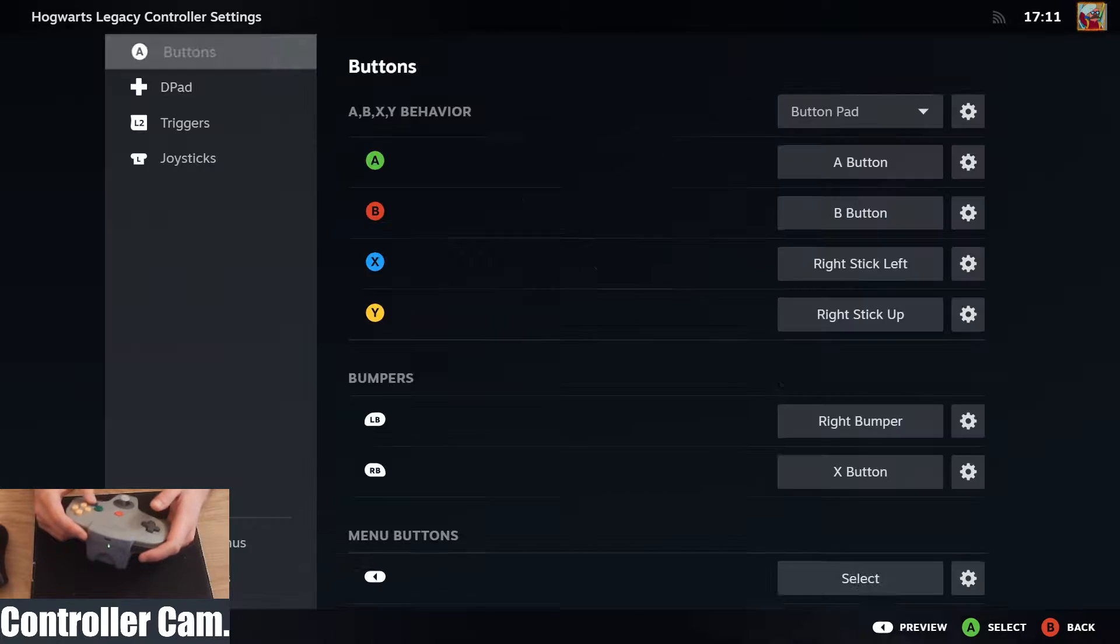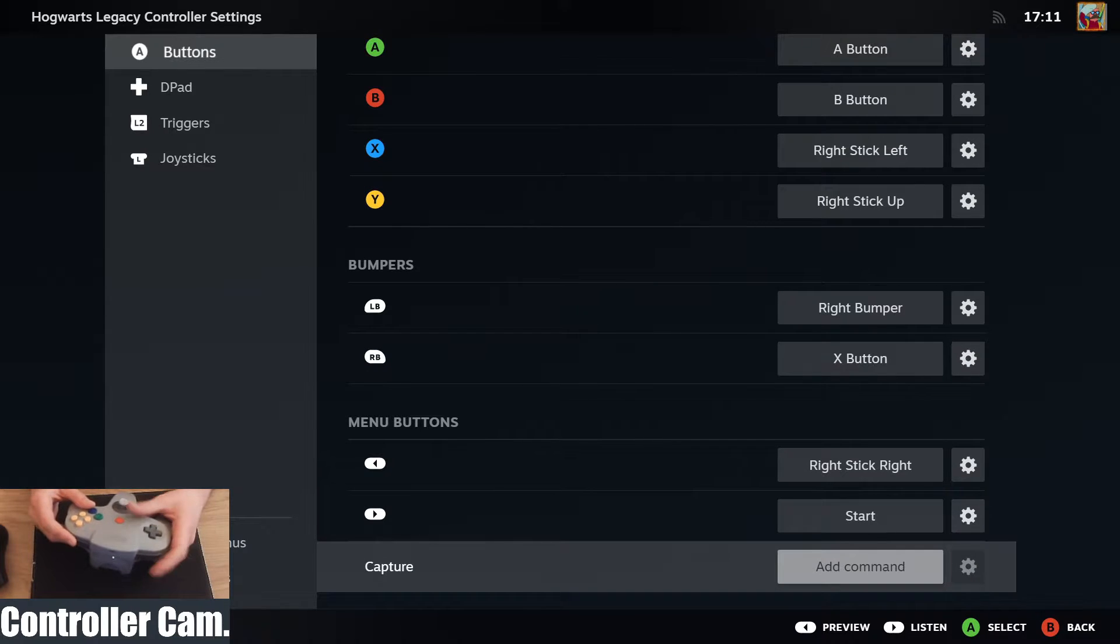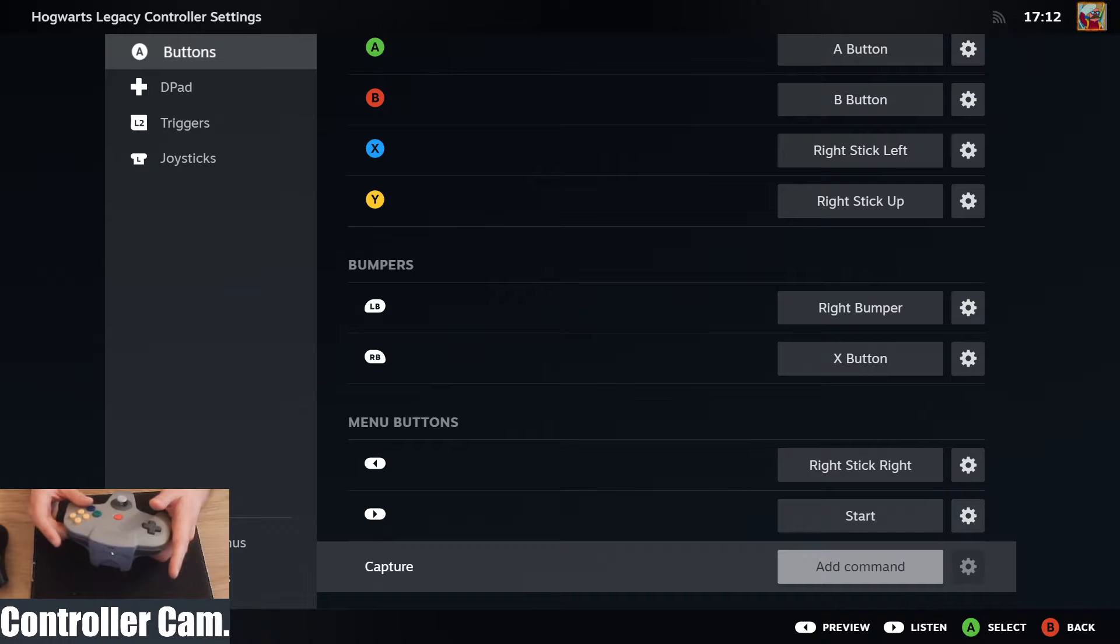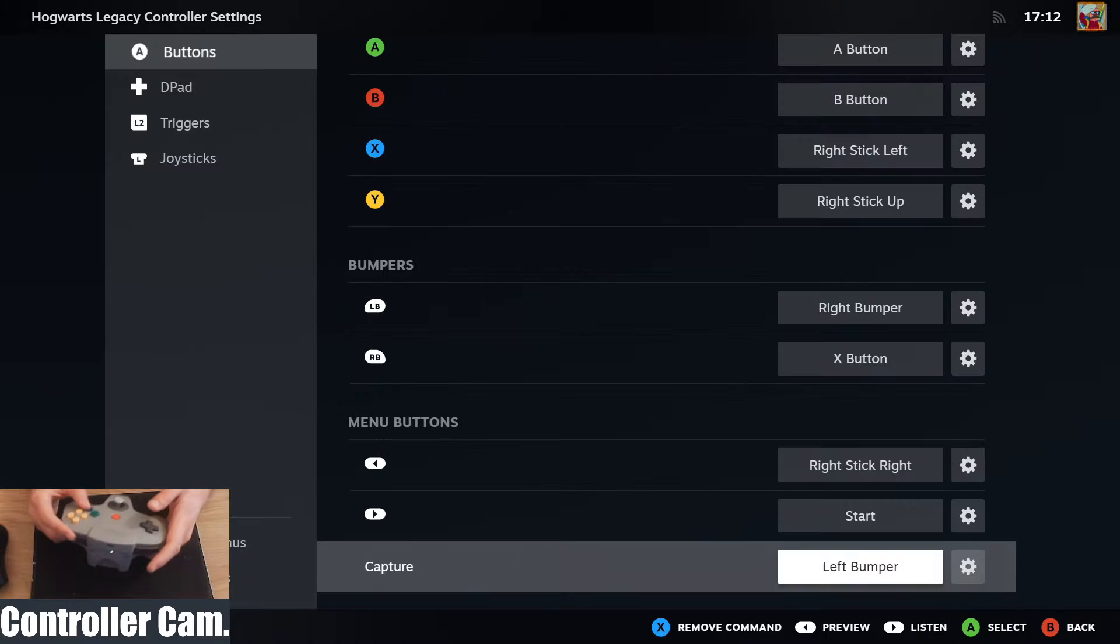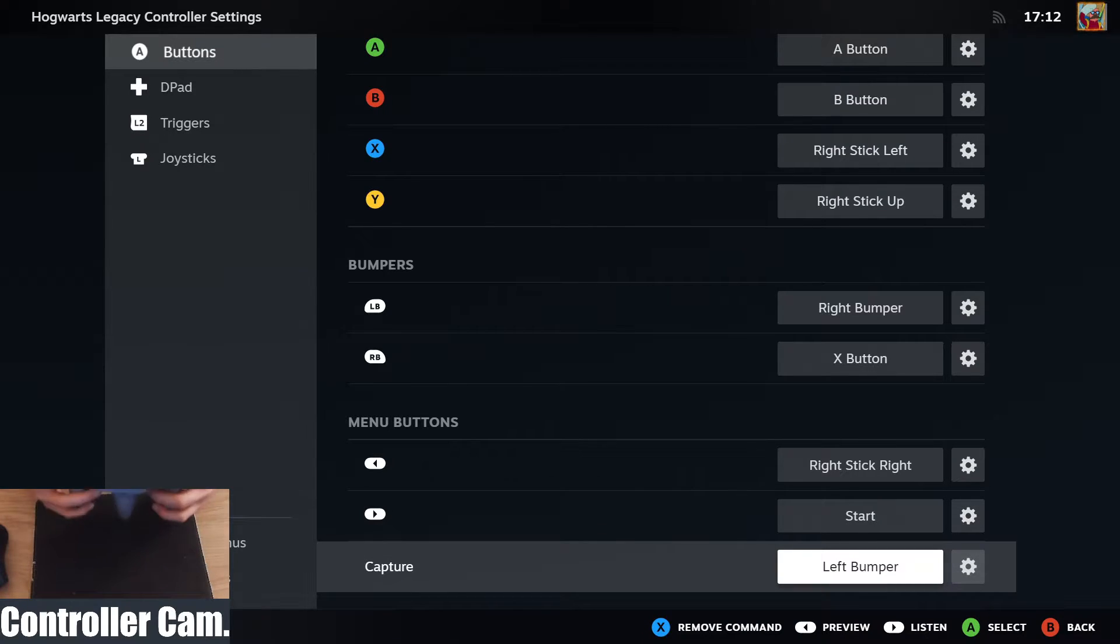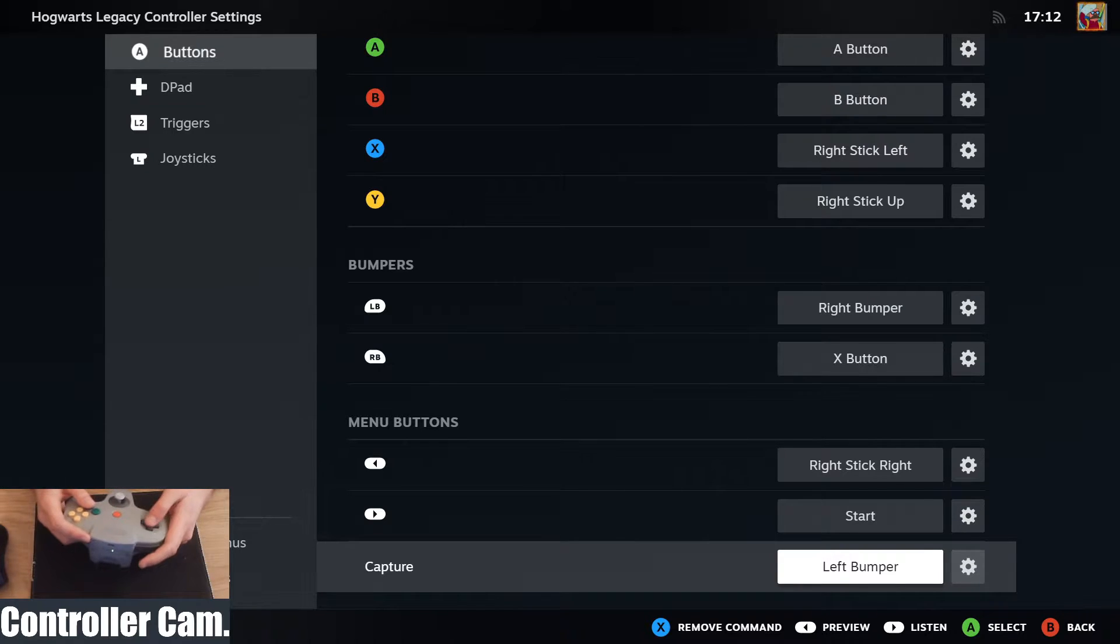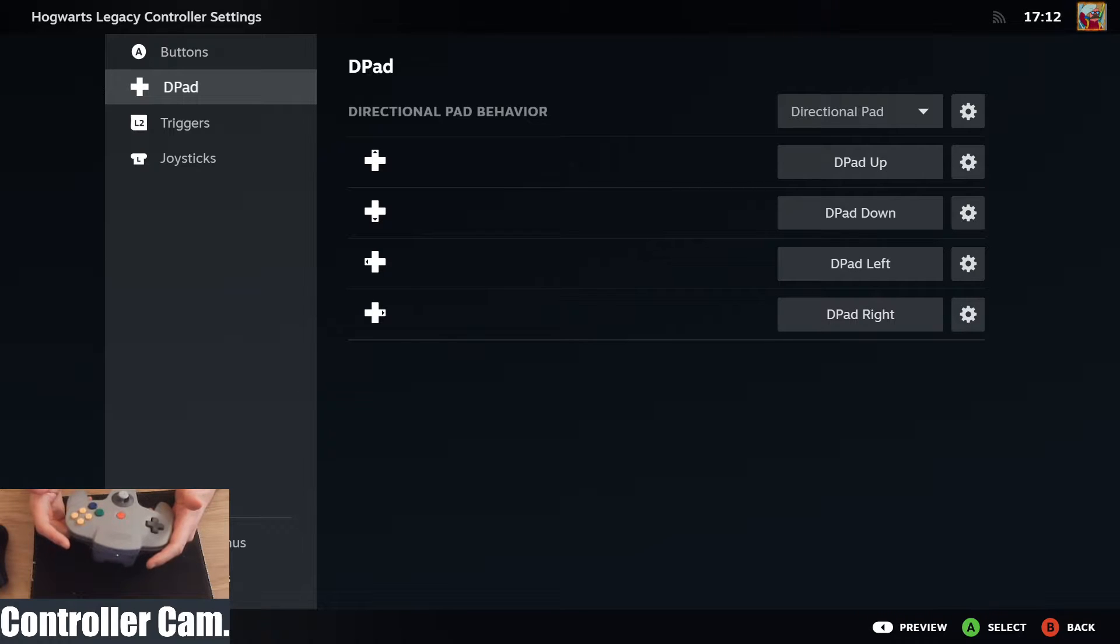Need that to be right stick right. Start we can keep as start, and this which I don't think was in Steam before is you can have the capture button and you can bind that to whatever you might want it to be. I think for now I'll just use like the left bumper, so the capture button is the little square button on the top of the controller there.